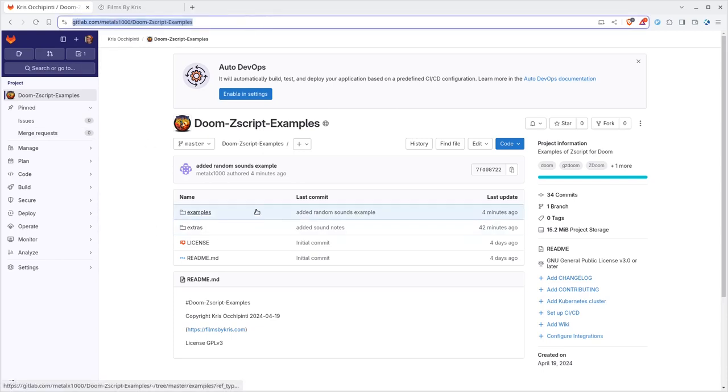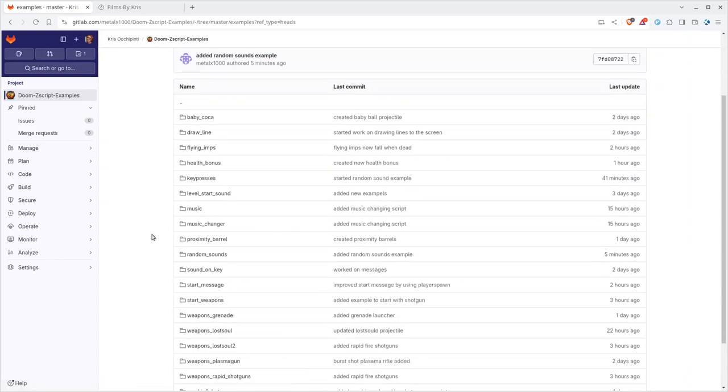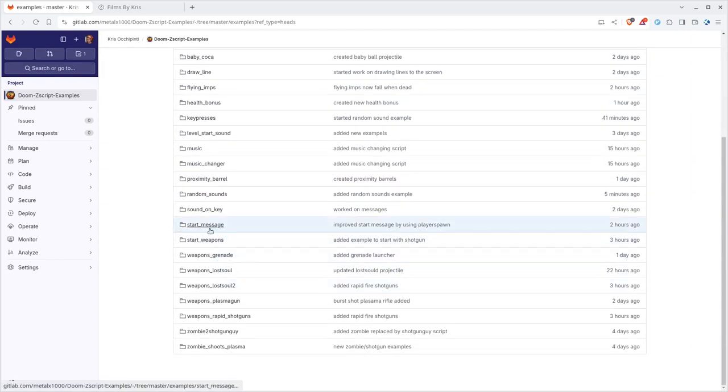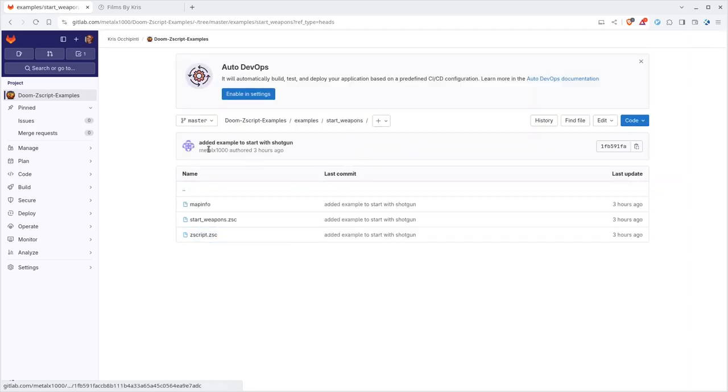And today we're going to be creating a message that pops up when the game starts, or when you load into a level. So let's go ahead and have a look at this. We're going to go to examples here. And the one we're going to be working with is going to be start message. Start message right there. So you can go into there.